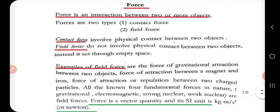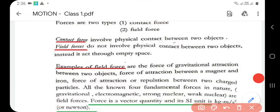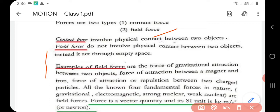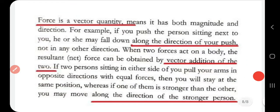Today's last topic is force. Force is an interaction between two or more objects. There are two types: contact force and field force. Contact forces involve physical contact between objects, whereas field forces act through empty space without physical contact. Examples of field forces include gravitational attraction between two objects, attraction between a magnet and iron, and attraction or repulsion between two charged particles. The four fundamental forces — gravitational, electromagnetic, strong nuclear, and weak nuclear — are all field forces. Force is a vector quantity with unit kilogram·meter per second squared, or Newton.